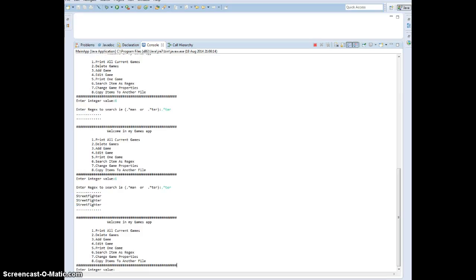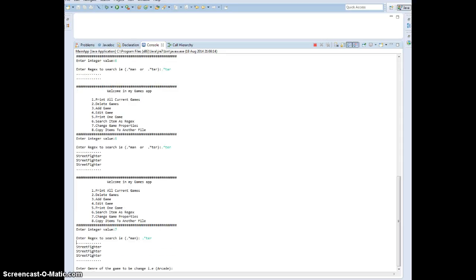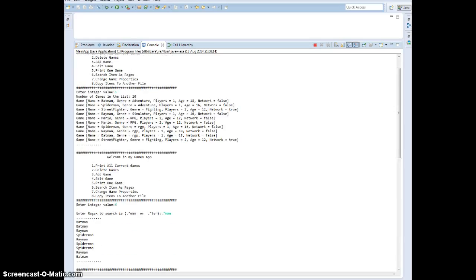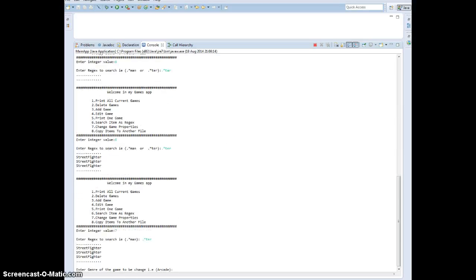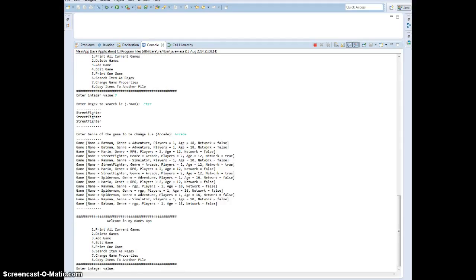Then we go to option 7. Enter a regex to search in — let's search for 'tar', which finds Street Fighter. Enter the genre of the games to be changed. Street Fighter is a fighting type, so we change the genre to arcade. And you can see Street Fighter's genre is now arcade.